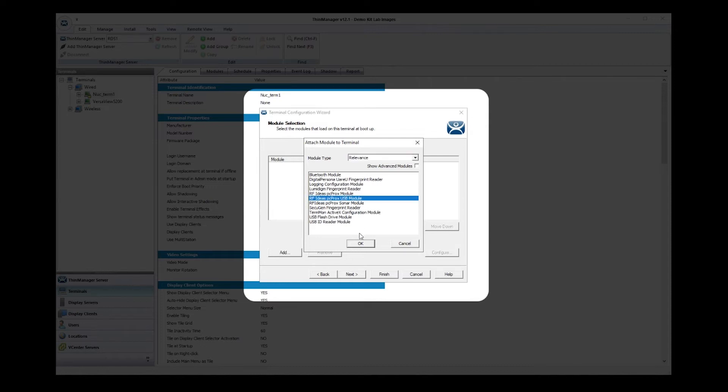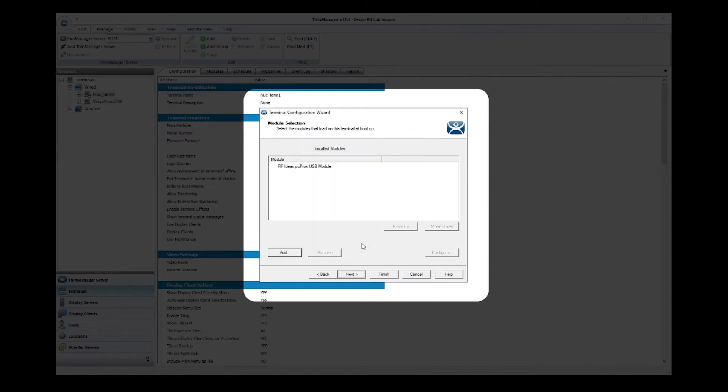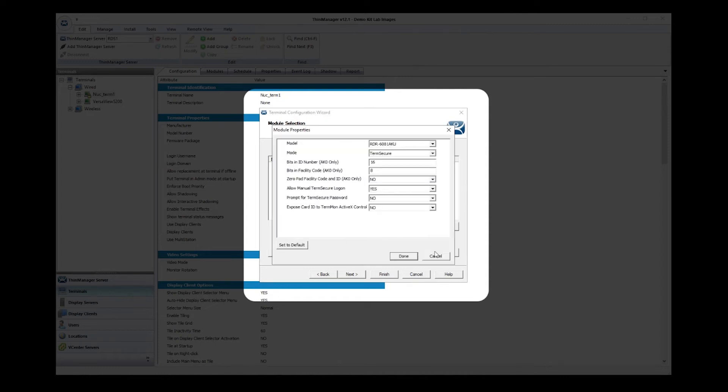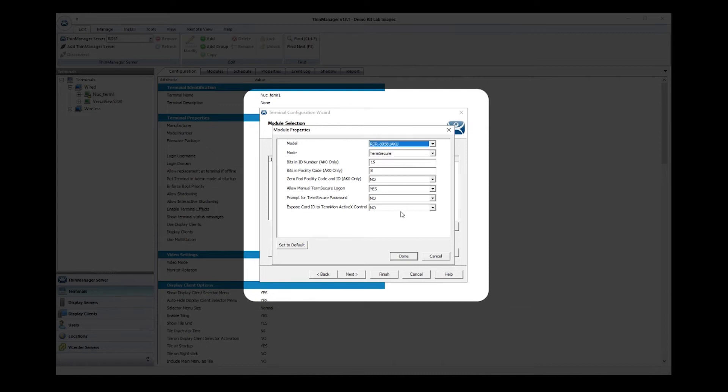Each module has a set of options that can be configured. With the USB badge scanner, this is where you would choose your model of scanner. For your individual setup, you might be interested in some of the other options available.